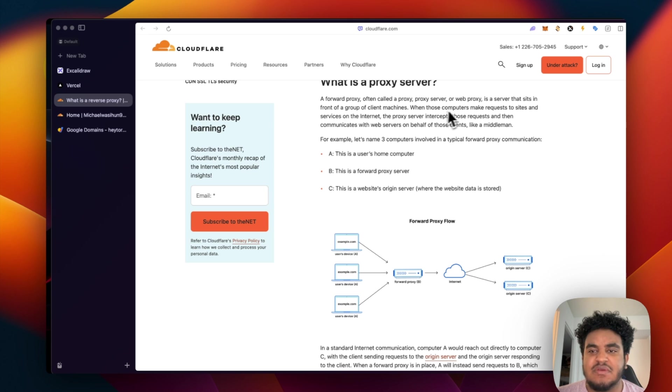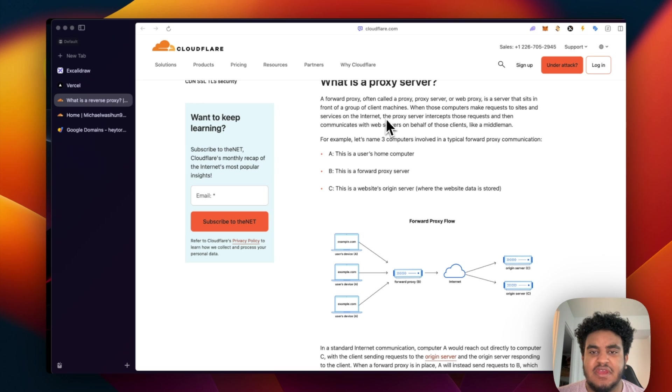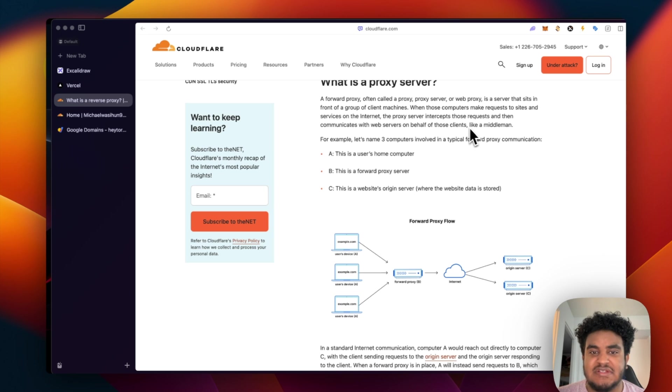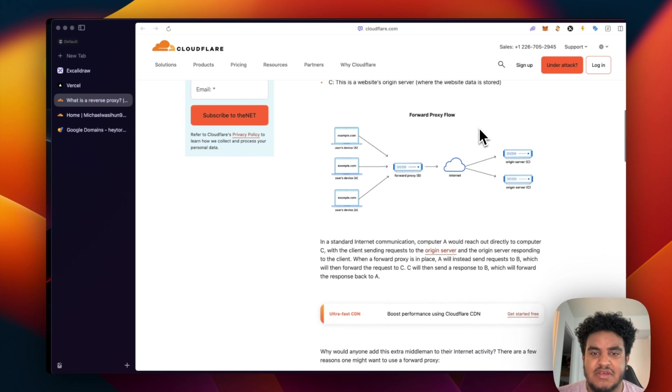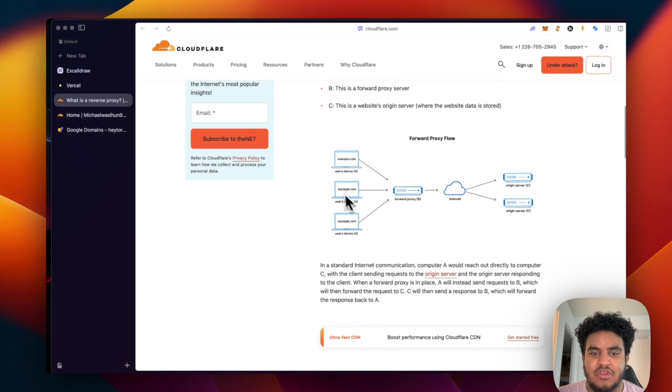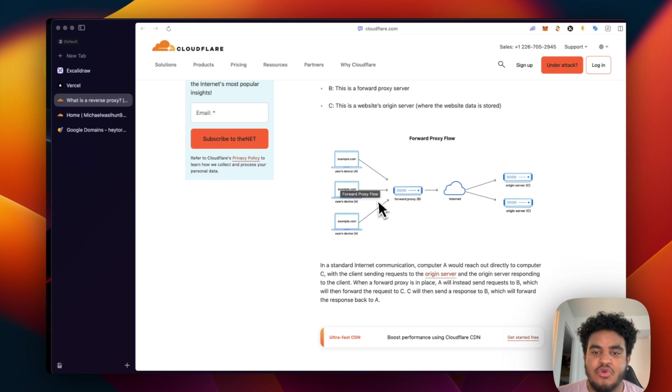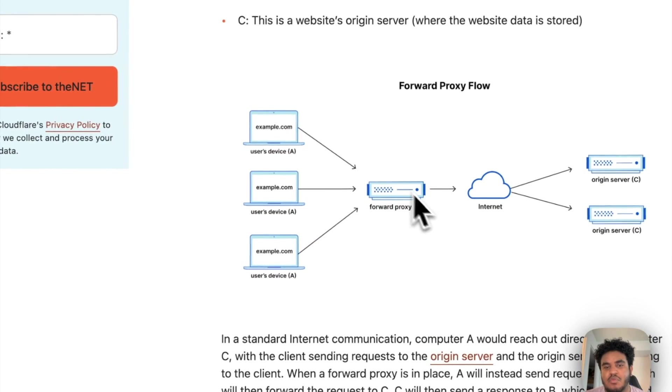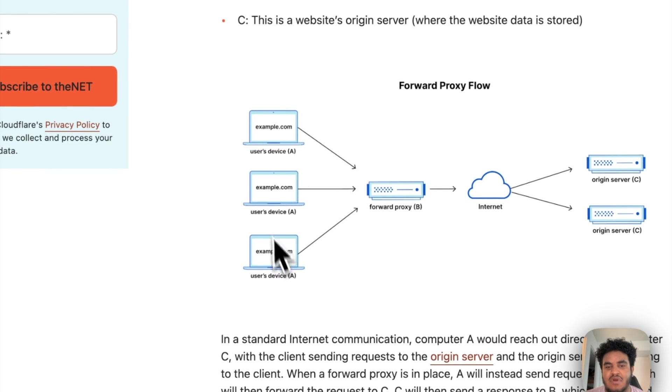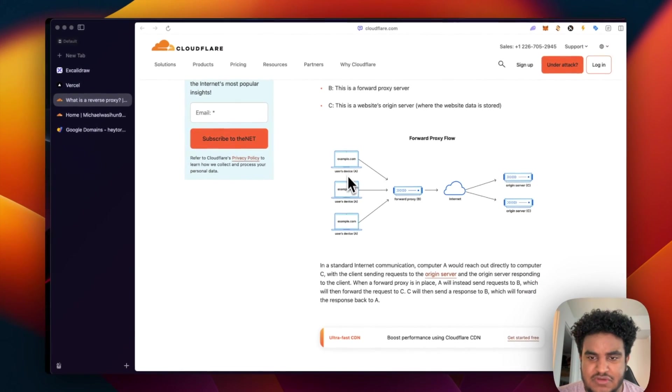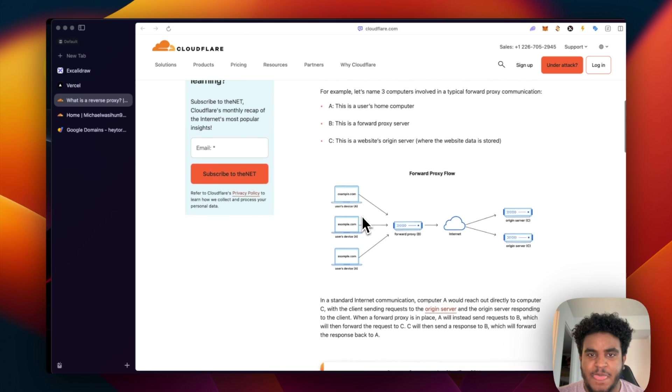When those computers make a request to sites and services on the internet, the proxy server intercepts those requests and then communicates with the web servers on behalf of those clients, like a middleman. So this drawing is perfect. You have users here. They're going to access whatever server through a forward proxy. So the forward proxy is like the representative of the user devices.